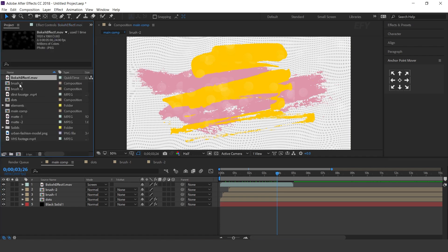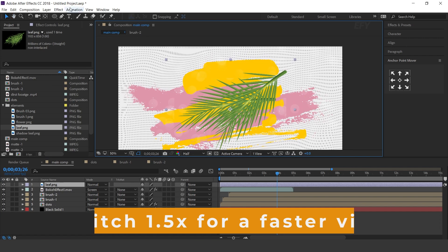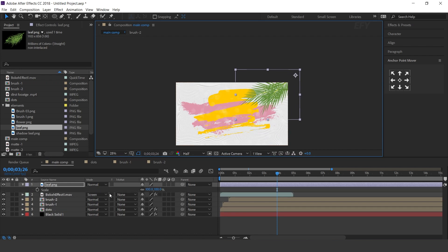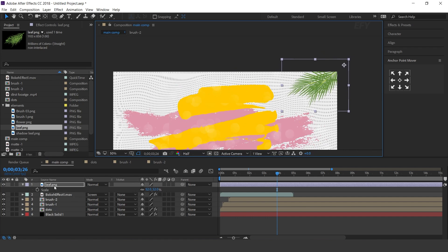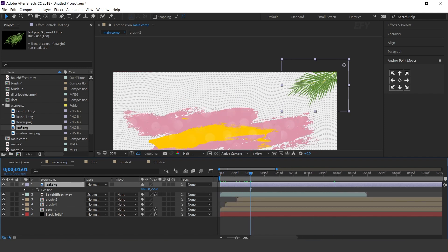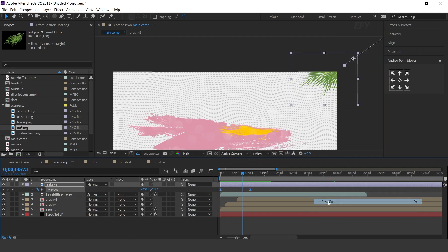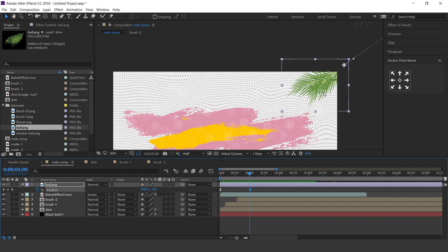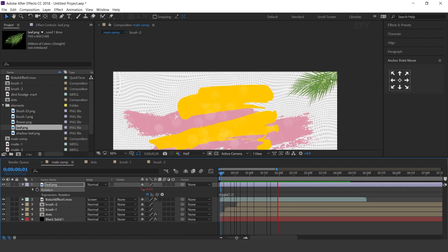Now we need to add some leaf to the top side of the comp. So drag the leaf image into the timeline. Move the anchor point to the end of the leaf and adjust the leaf to the top right corner of the comp, then resize the layer. Now press P for position, go 1 second forward and add a keyframe. Then go to the first frame and move the leaf image outside of the comp. Select both keyframes and easy ease them, and make your graph like this. Now we need to animate the rotation — hold Alt key, click on the rotation icon, and type a wiggle expression. Perfect.